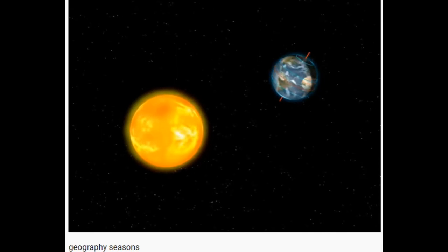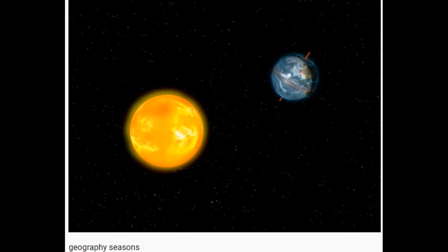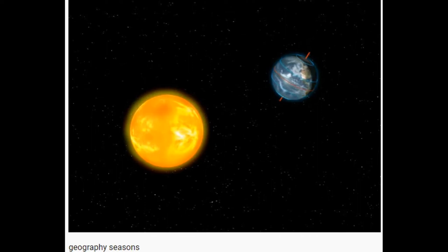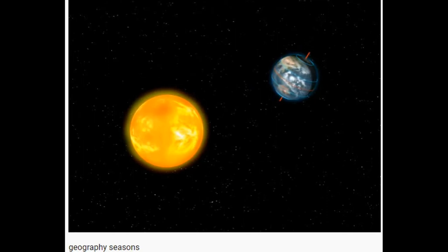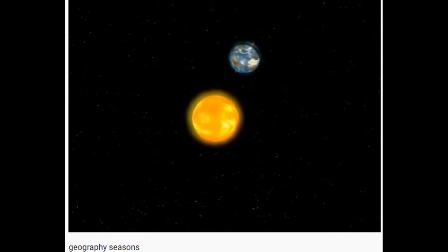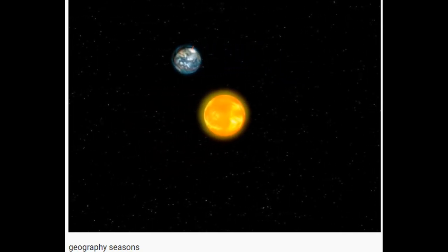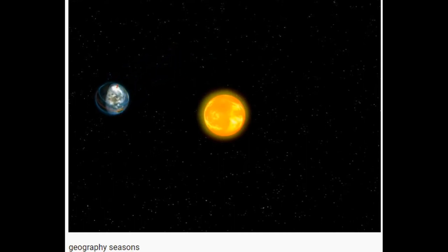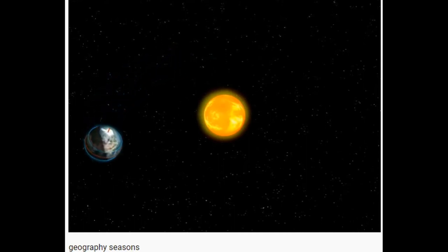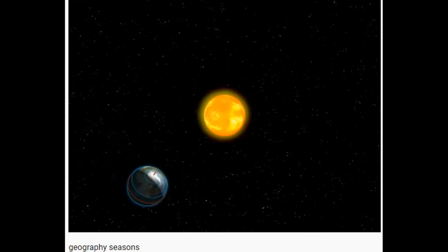When the sun is directly overhead, we call this the overhead sun. At this time, the earth's surface and the midday sun form a 90-degree angle. Different locations of the overhead sun result in variations in the amount of solar radiation received in different areas and at different periods.